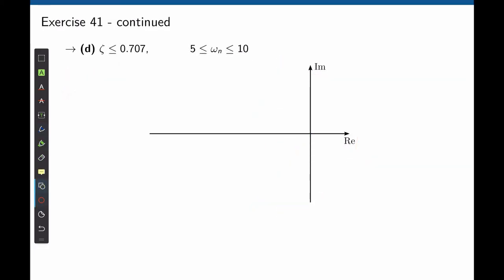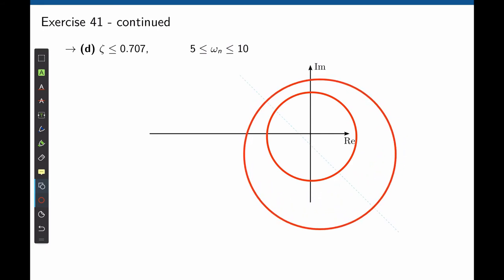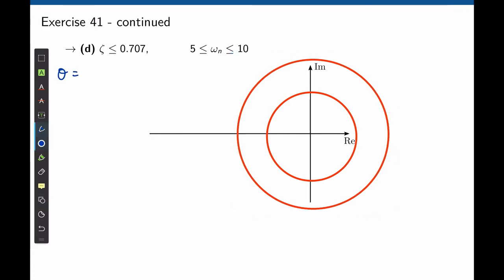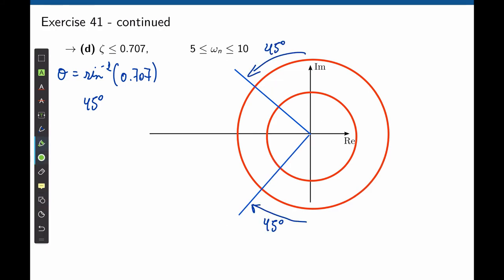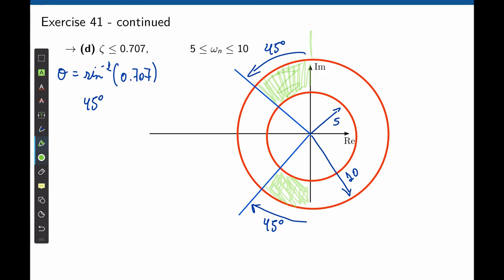Let's try this exercise again. For ωn, we have the same condition — a 5 radians per second radius and a 10 radians per second radius. The angle of the lines for the damping ratio is sine⁻¹(0.707), that is 45 degrees. We place our 45-degree lines and find the area that meets the design requirements. We want to be between 5 and 10 for ωn, and we want the damping ratio to be less than 0.707, so we need the angle to be less than 45 degrees. Notice that we stop at the imaginary axis, because beyond it the damping ratio becomes negative and the system becomes unstable.